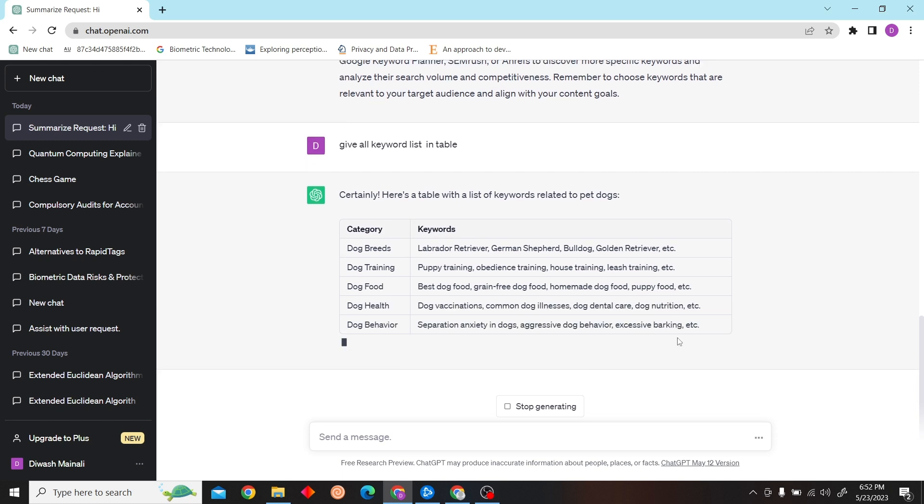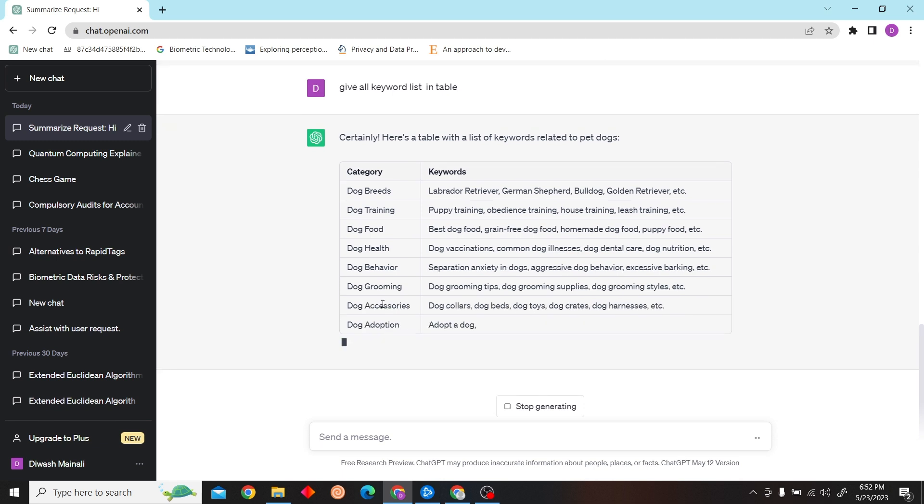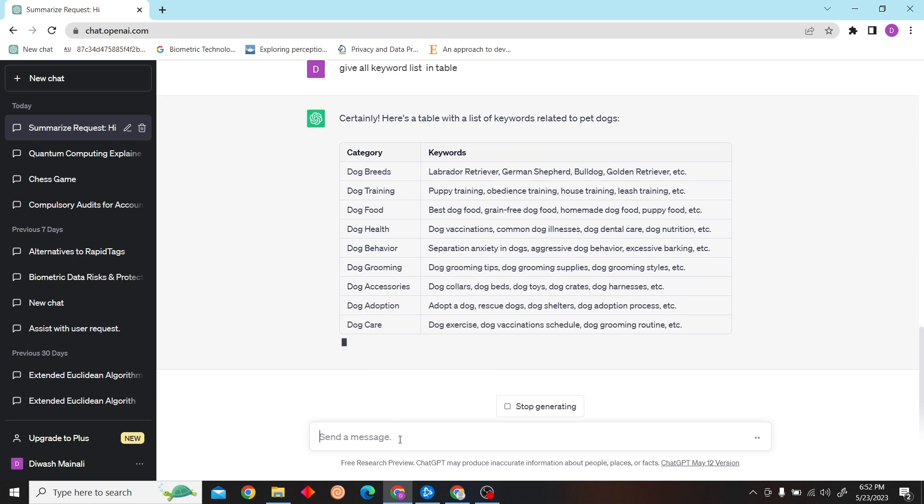So yeah, that is how you can do keyword research with ChatGPT. Thank you for watching this video and I'll see you on the next one.